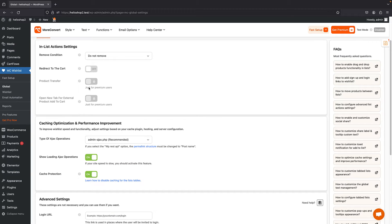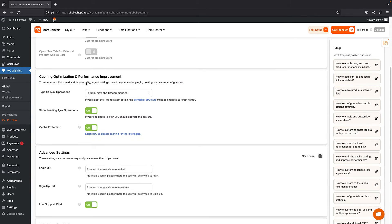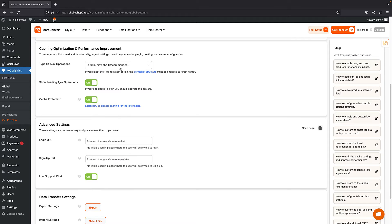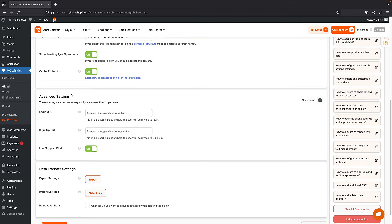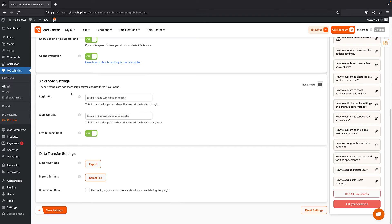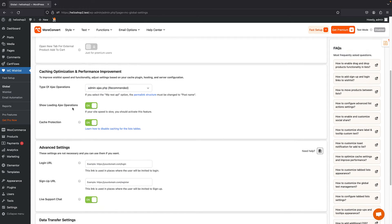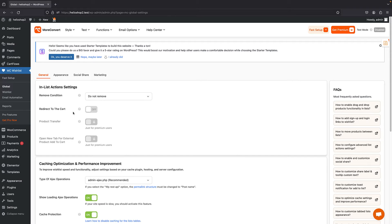There are also more advanced options for caching, URL, and live support chat. You can work with them and know that it works great with any kind of cache plugin without any problems. Finally, you can export and import settings to and from your plugin — that's the general section available.